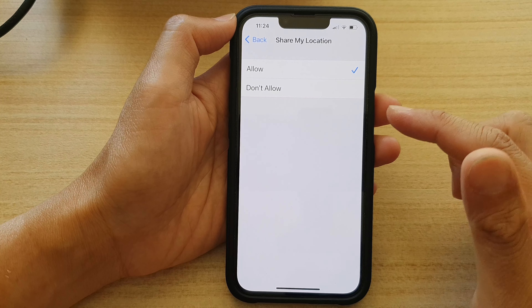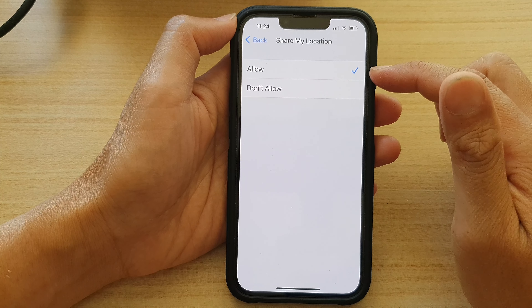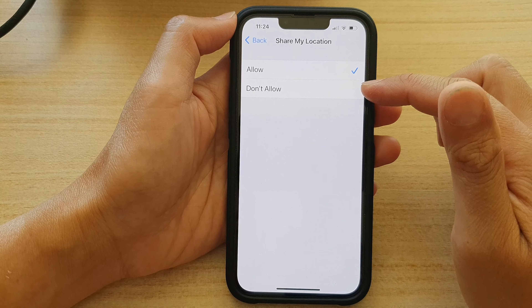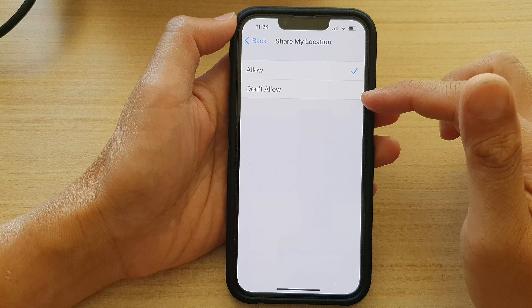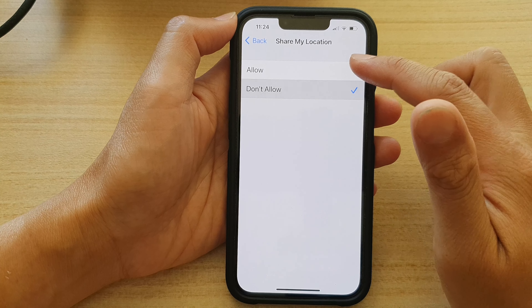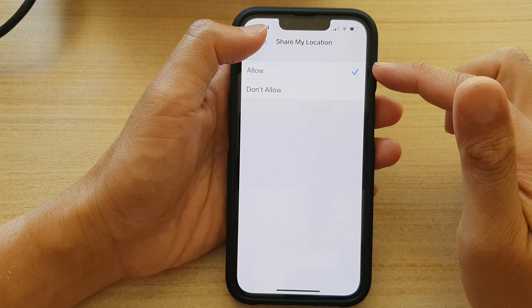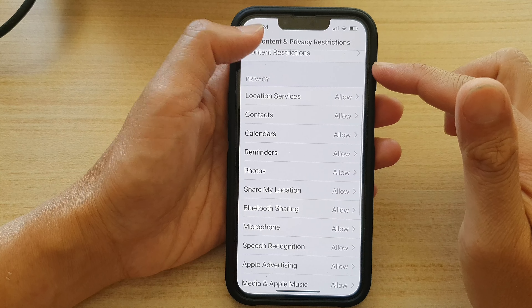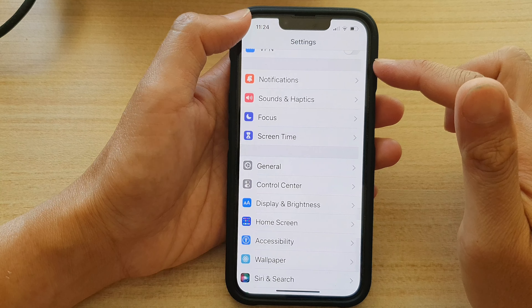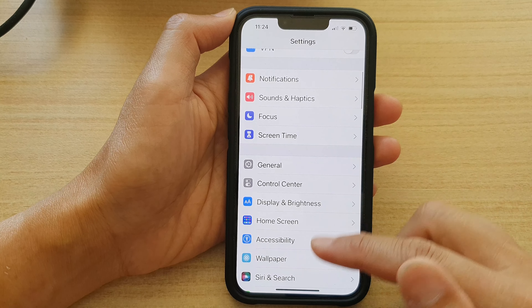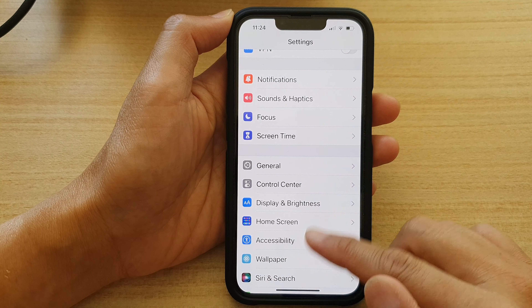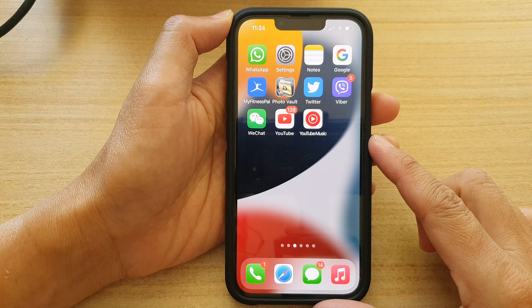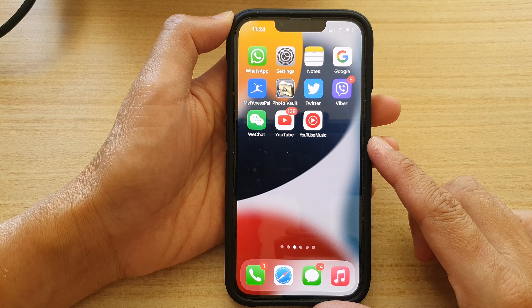Now in here you can choose Allow or Don't Allow. Select one of the options and then tap the back key to go back to Settings, or swipe up to go back to the home screen.